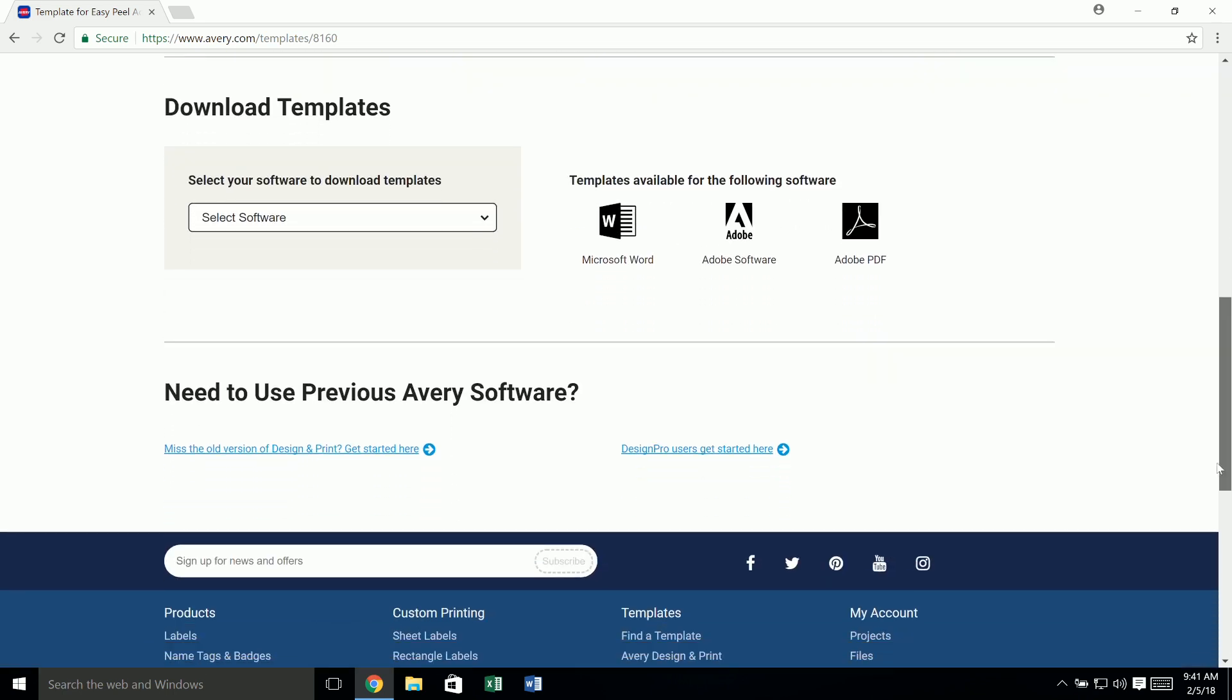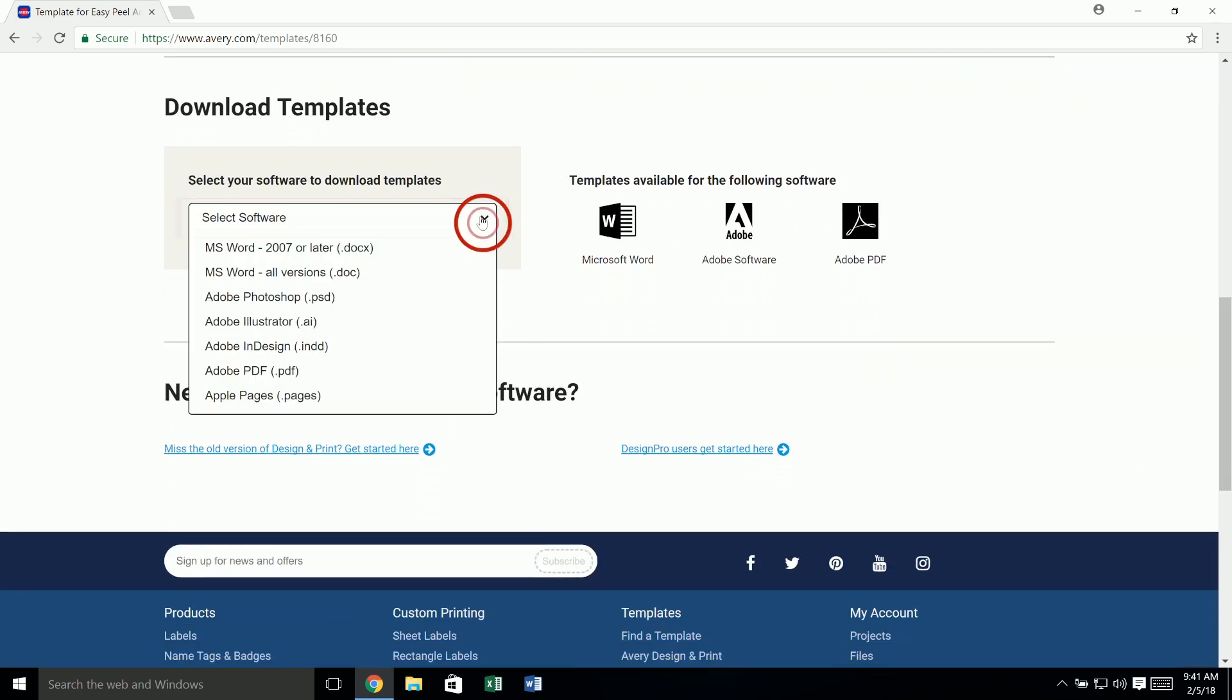Click on the drop down menu to select software and then choose the type of template that you would like to download.